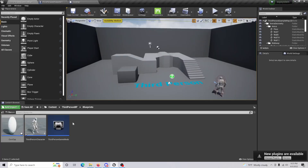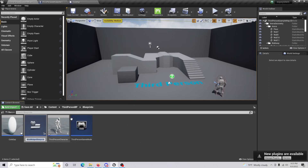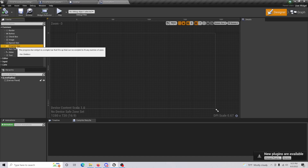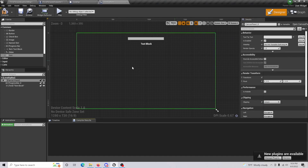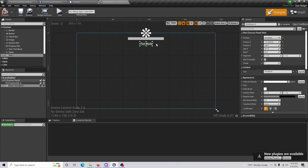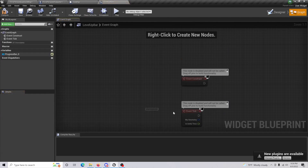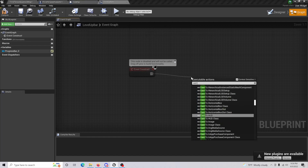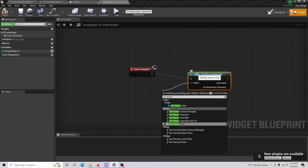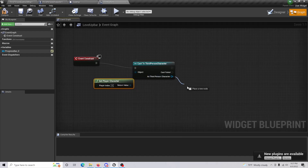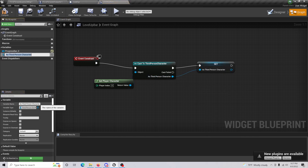Now let's create the widget to display the level-up bar. Go to User Interface, create a Widget Blueprint, and call it 'Level'. Open it up and create a Progress Bar — I'll fast forward the layout setup. I added a progress bar and a text block to show the current level. Go to the Graph, delete everything except Event Construct, cast to your Third Person Character, set the object as Get Player Character, and promote the reference to a variable called 'Character Reference'.